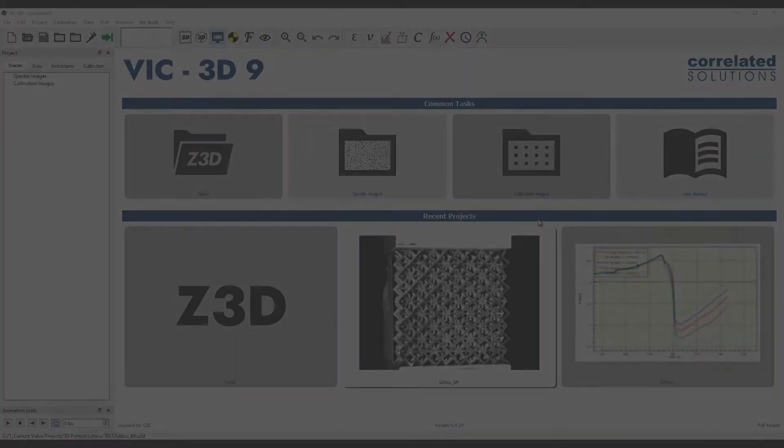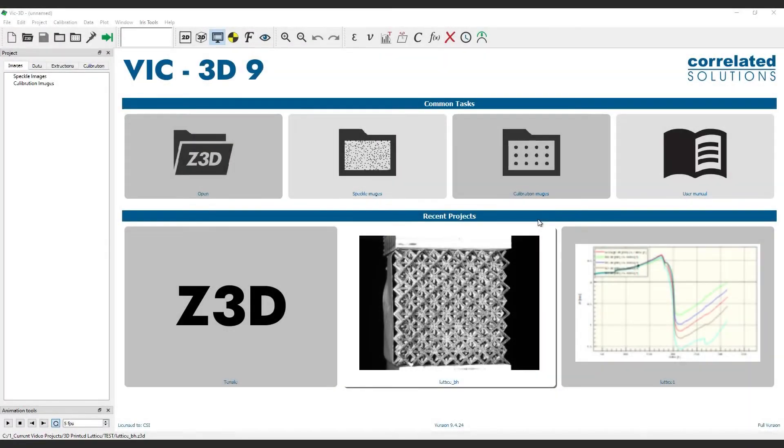If you are using images that were captured previously, you can also bring them manually into VIC-3D.